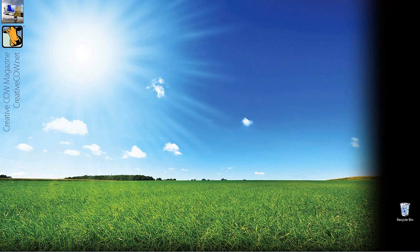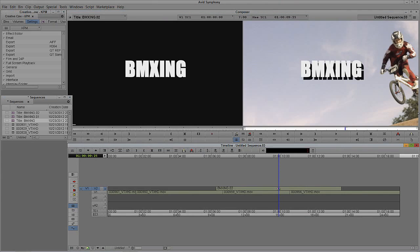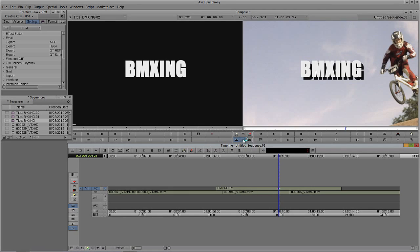Short introduction — let's just get into Symphony and get started. Now you'll remember from part 1 we got in and we saved this very basic title into our timeline. What I'm going to do, much like I said in part 1, is simply right-click and come up to Edit Title.